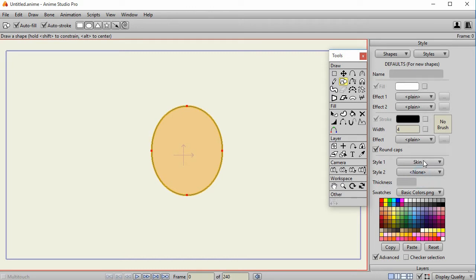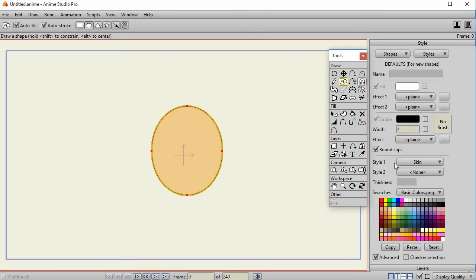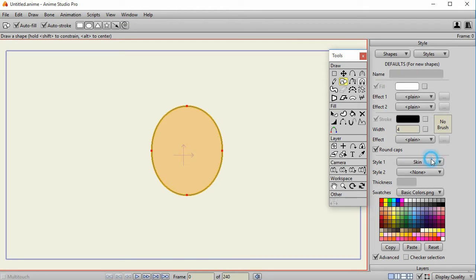What that will do is that will mean for defaults, if you look under here where it says defaults for new shapes, whenever you create a new shape, it will apply the skin style as style number one. If you have other styles, such as eyes or teeth or shirt or whatever, then you would just select them under that dropdown.